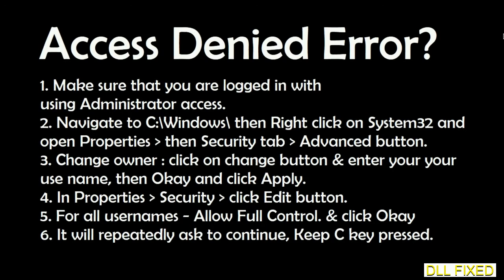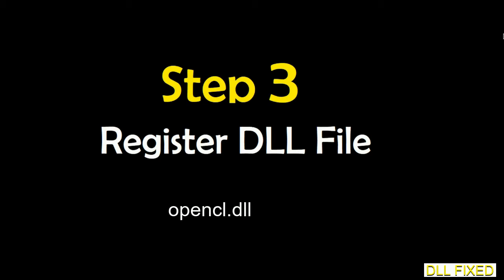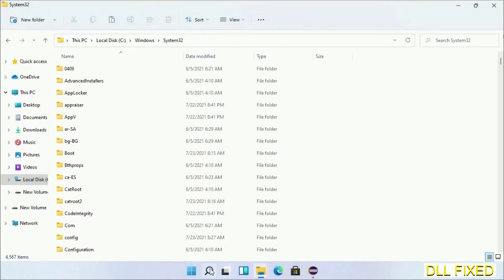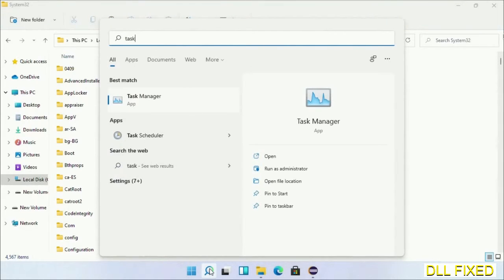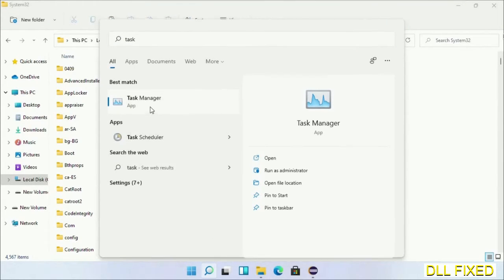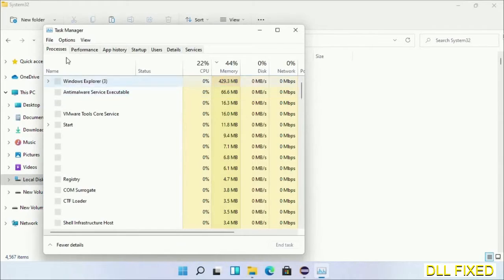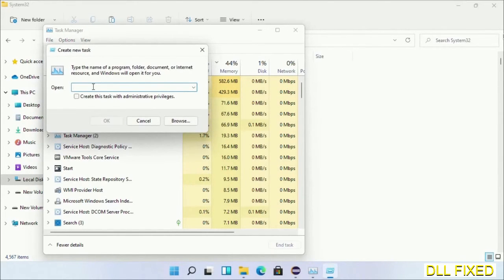Step 2 will register the DLL file we have just copied. Now open Task Manager with administrator access. Click File, select Run new task, then click on Browse button.